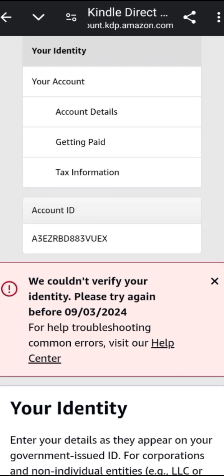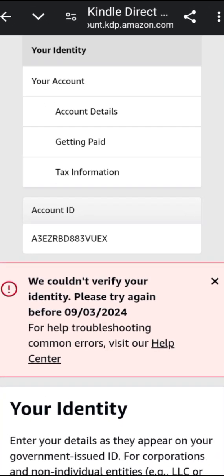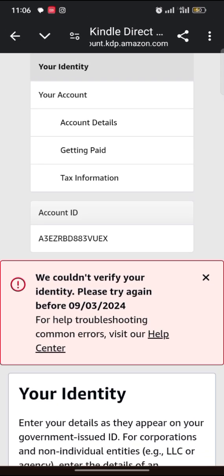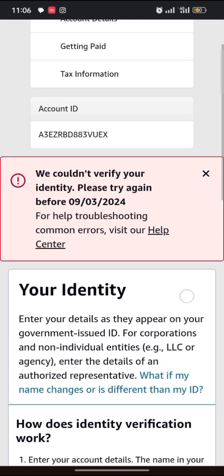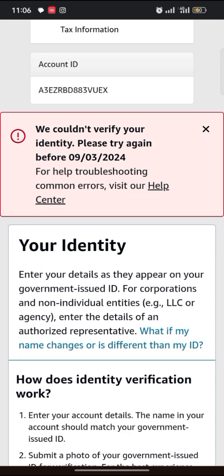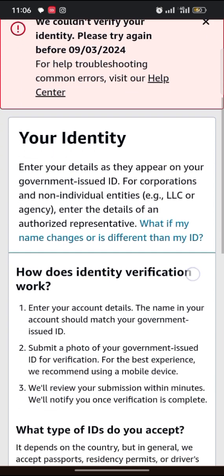So this is the date they've given me. Look at it: 'We couldn't verify your identity, please try again.' This is the deadline they've given me — I have to try before this date.